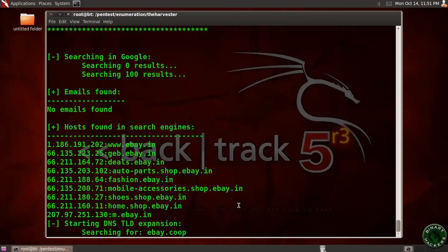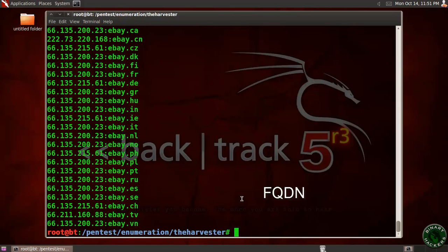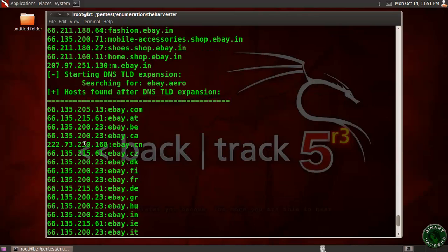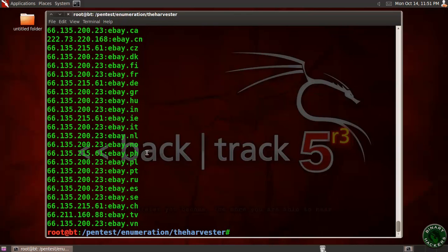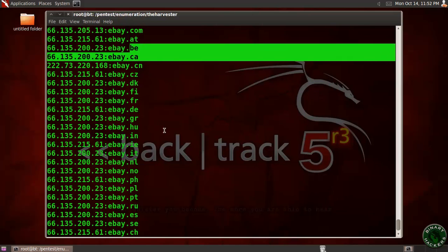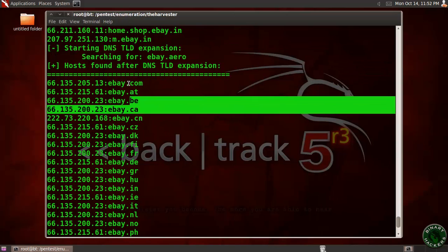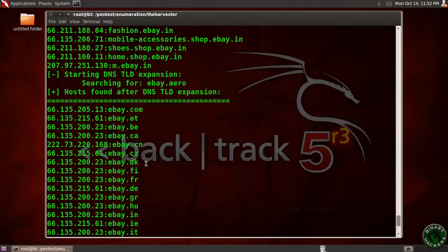TLD stands for top level domain. A top level domain is one of the domains at the highest level in the hierarchical domain name system of the internet. TLD names are installed in the root zone of the namespace. It is the last part of a fully qualified domain name (FQDN). These are all the TLD expansions — ebay.at, ebay.be, ebay.ca — all coming from the root zone .com in a hierarchical structure.